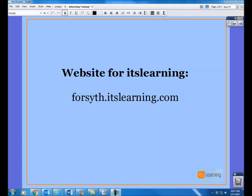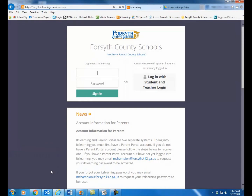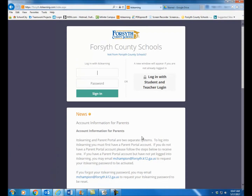To begin with, you'll need to go to the ITS Learning website. The address is forsyth.itslearning.com. Once you've gone to that site, it should load with the split screen here for the logins.